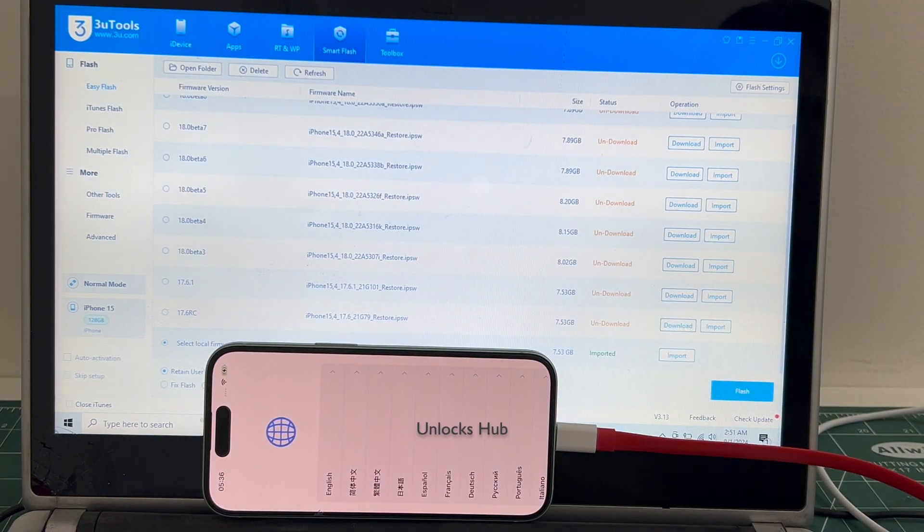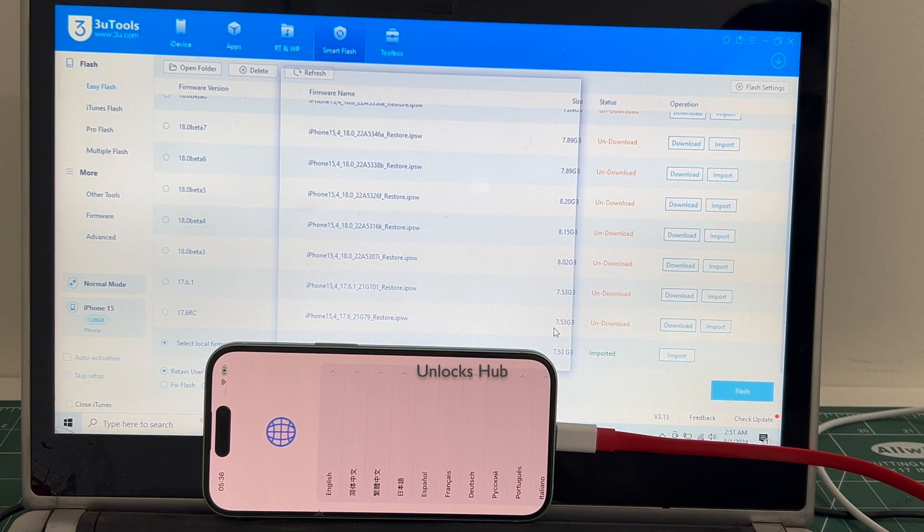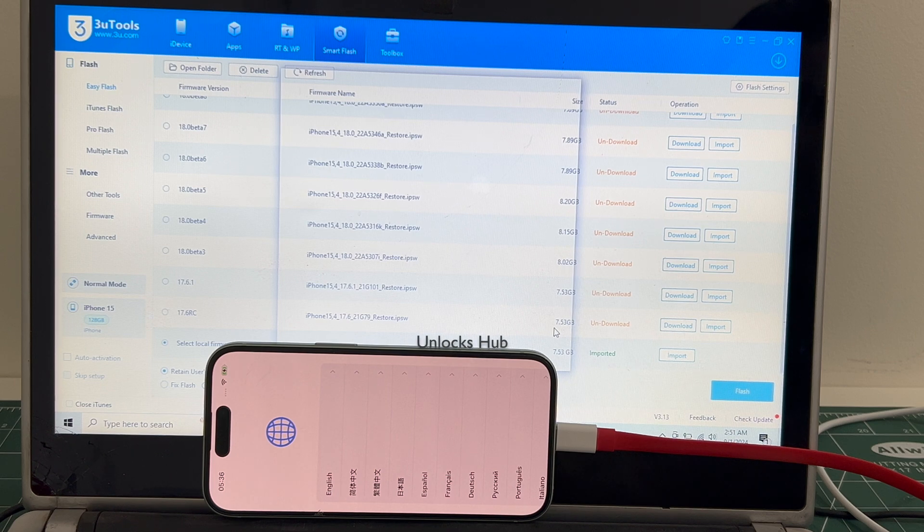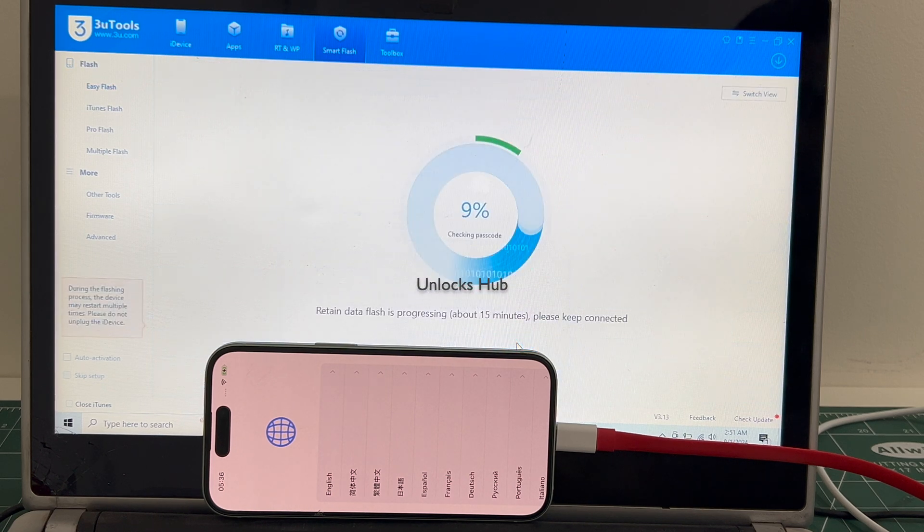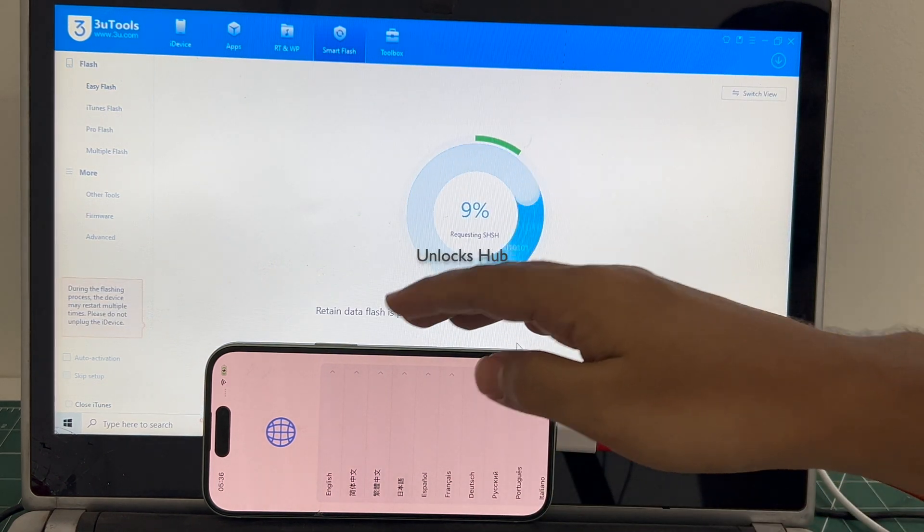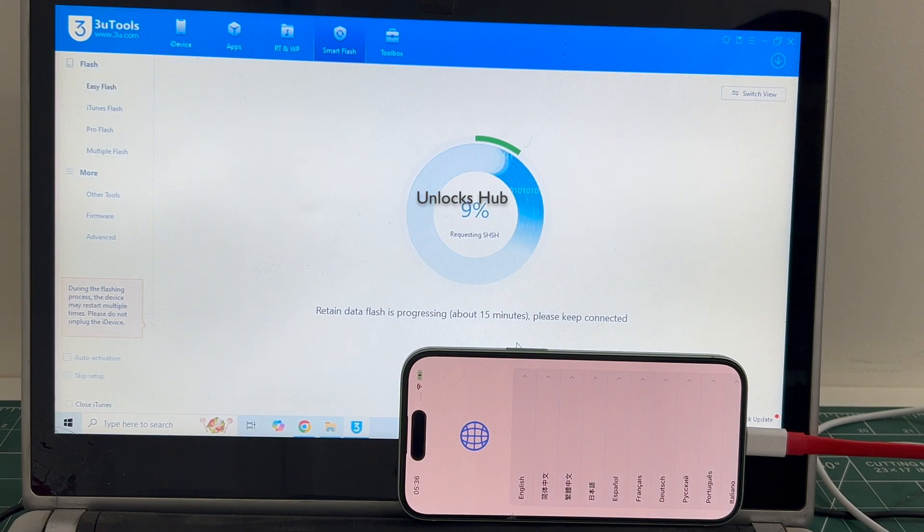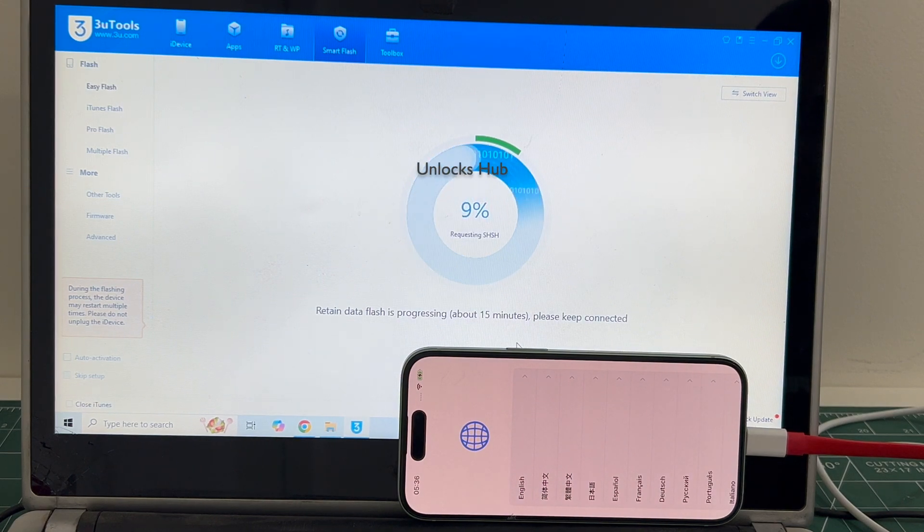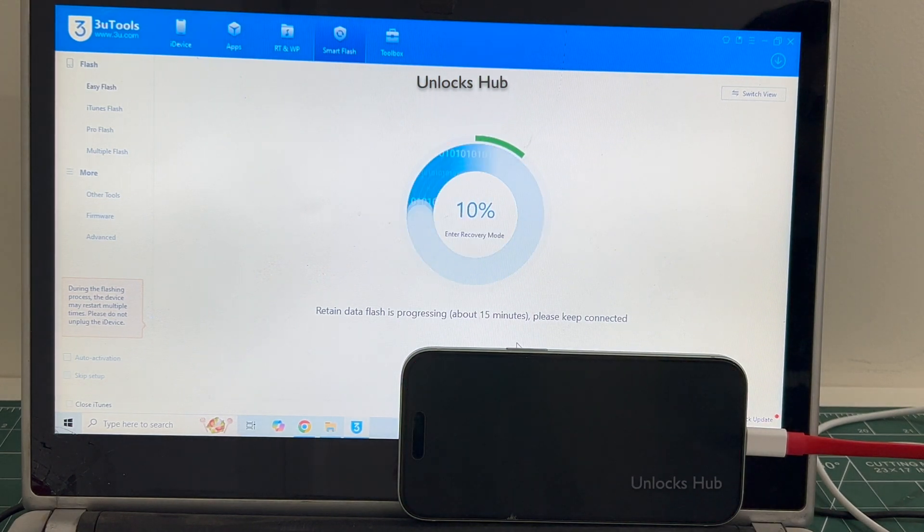I've selected the retained user data. The WiFi passwords will be saved. Click on flash and click on flash once again. The installation begins. This whole process takes somewhere around 25 minutes. Do not unplug your phone at any point of time.